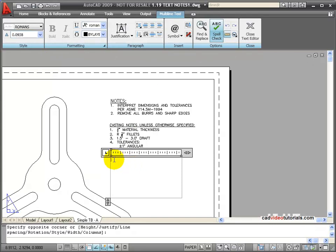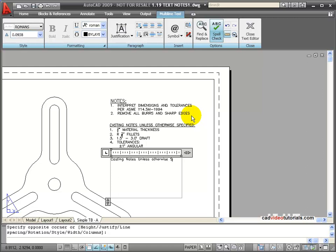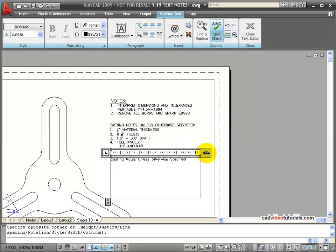I can go down into my box and I can start typing. I'm going to reproduce this note right here about the casting. So I'll start typing, casting notes, unless otherwise specified. And you notice that it auto-wraps. When I get to the end of the line, just like your word processor, it will wrap. But I have my arrows here at the end, so if I stretch my text box, then it takes the wrap out of it. And you can do that while you're working.